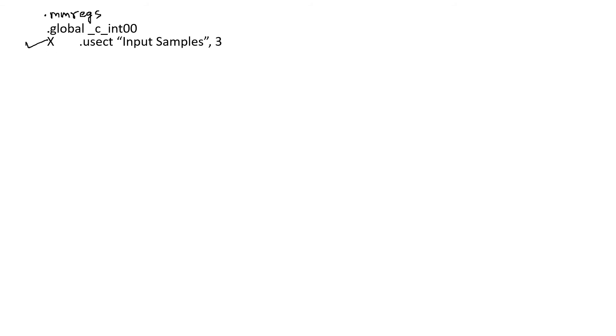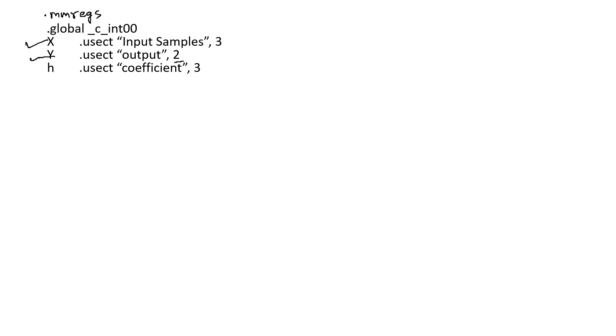We start the program to compute multiply and accumulate. First, we declare the memory-mapped register directive and a global declaration of _c_int00. We declare variable x as the input sample, initialized with an uninitialized section of memory consisting of 3 samples. Similarly, y has 2 samples, and h has 3 samples. The .text directive marks the beginning of the code, and the program label is _c_int00.